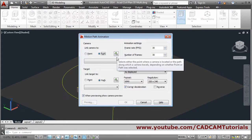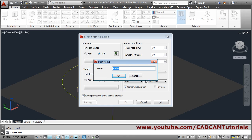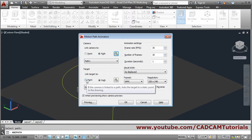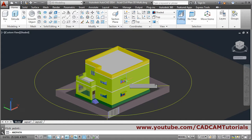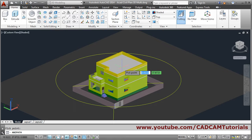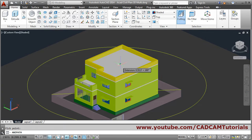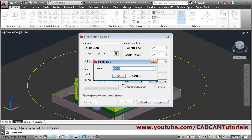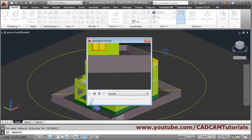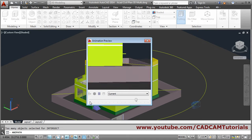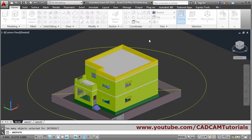For camera I will choose this path — click on this, select this circle. For target I am choosing a point, so click on this button and give some point in between. Give the duration, suppose 5 seconds, then click on preview. It is going very fast.